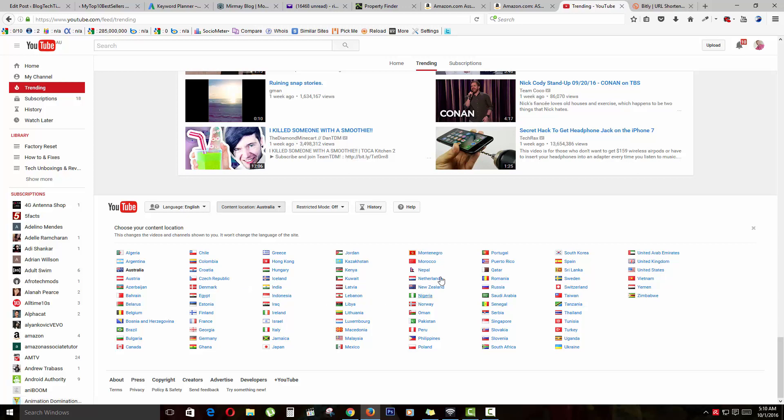It says here that you choose your content location. This changes the videos and channels shown to you, but it won't change the language of the site. So this has nothing to do with the language—it just shows you the type of content you want to see.